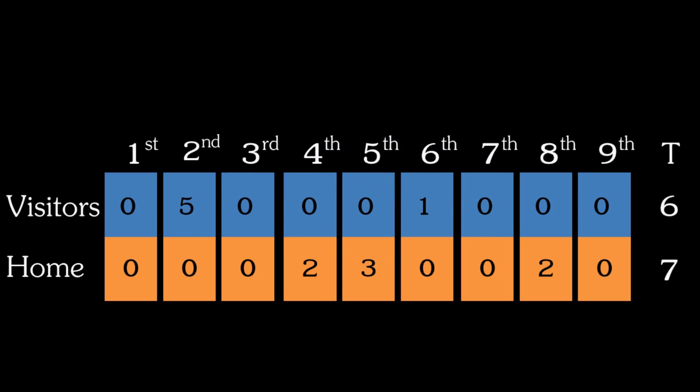After nine innings, whichever team has scored more runs or points is the winner. You might see something called a line score, either on TV, online, or even at the scoreboard if you are at a game. This is a diagram showing how many runs each team scored in each half inning.